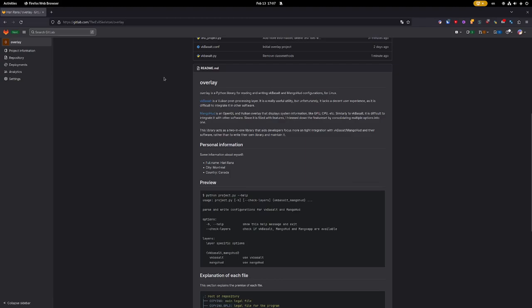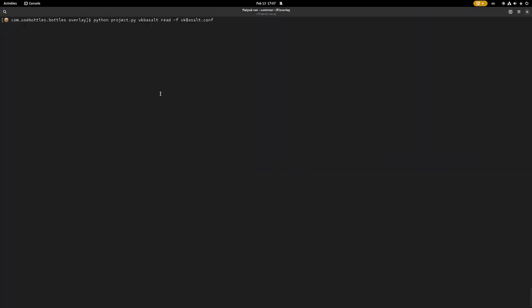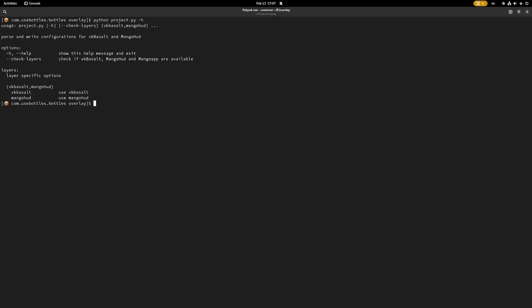If we hop into the terminal and type in Python project.py -h, you can see that there are some options here. One of them is check layers, which checks for VKBesult, MangoHUD, and MangoApp availability - if they're available on the system and if you can use them.